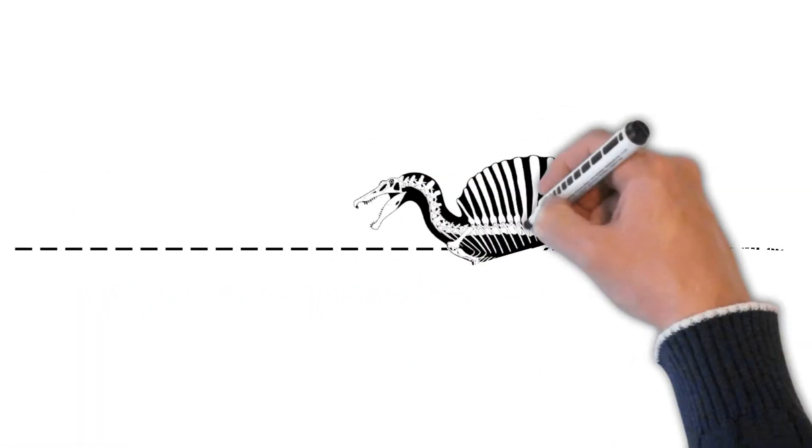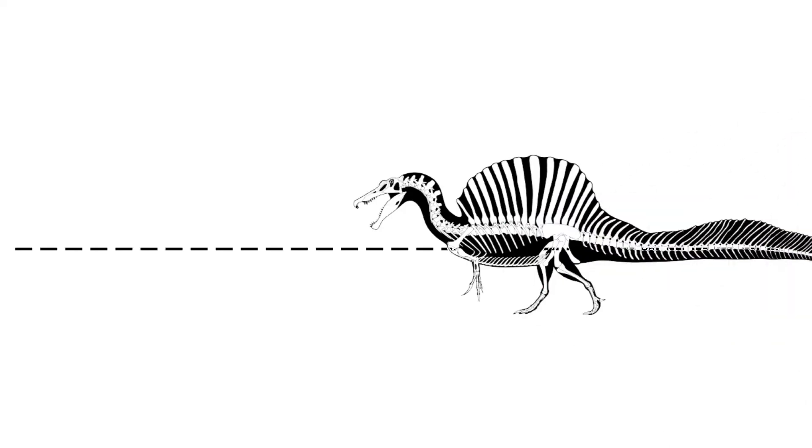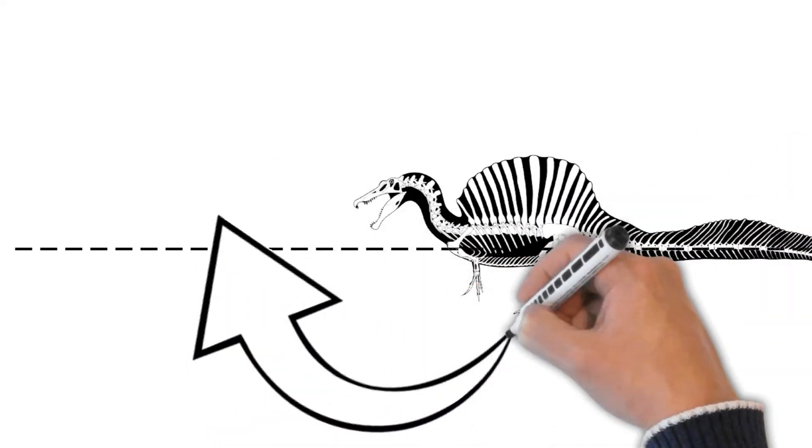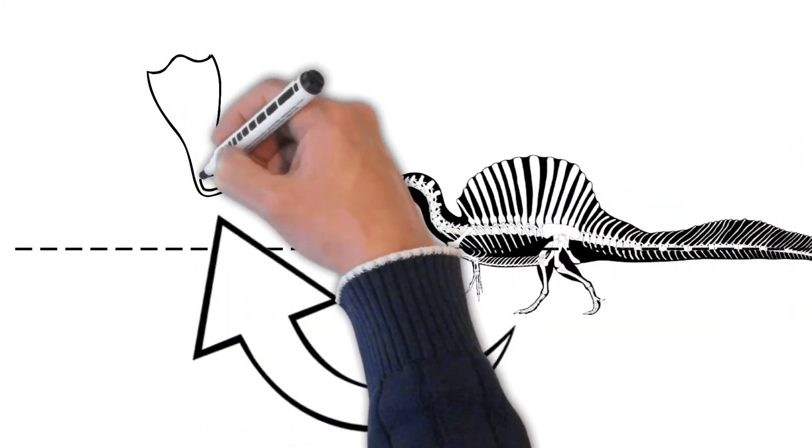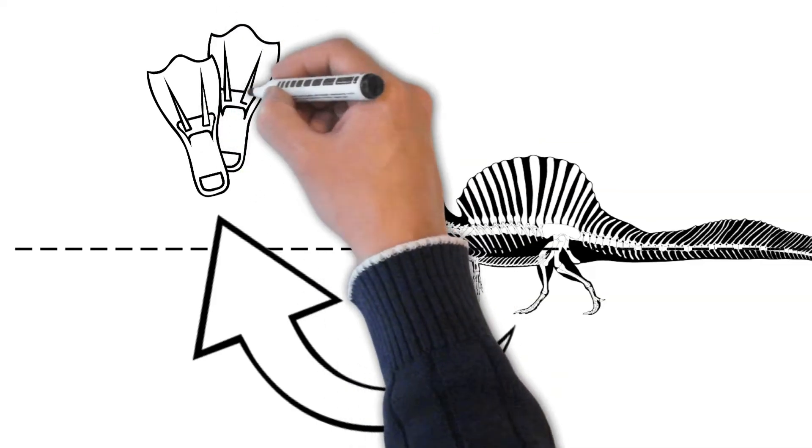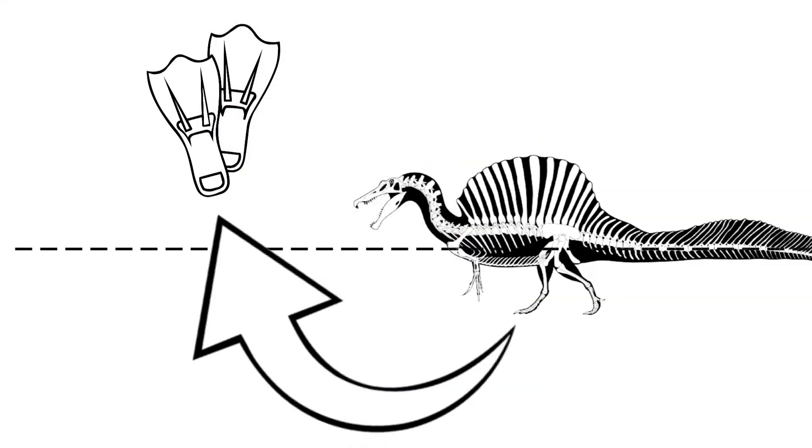That's right! The Spinosaurus was more at home in the water than on land. It had webbed feet and strong paddle-like legs that made it a great swimmer. It could swim as well as some animals you see at the zoo. Imagine seeing a dinosaur swimming in a river. Yikes!